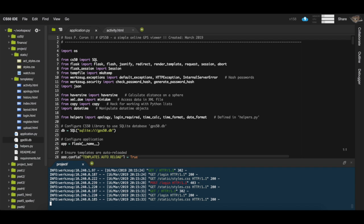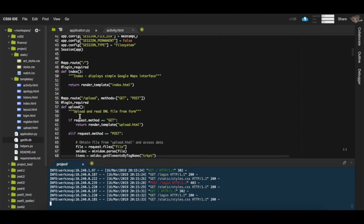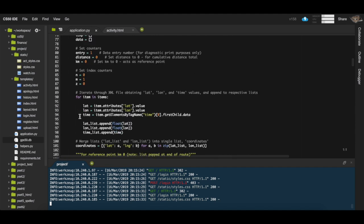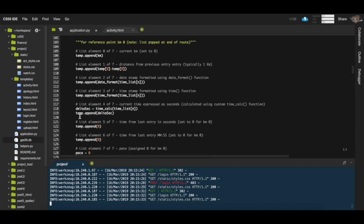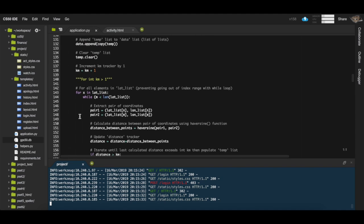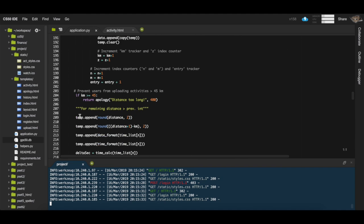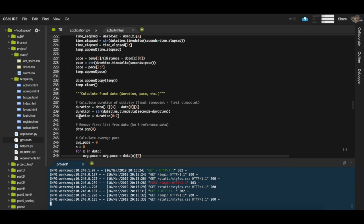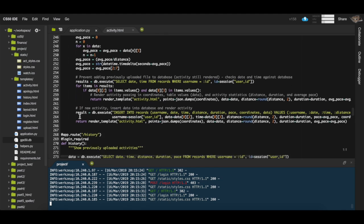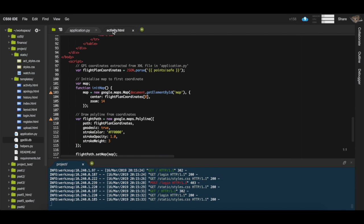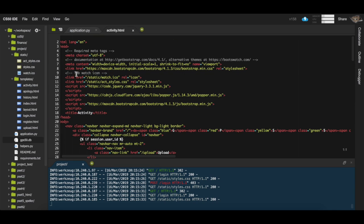So let's have a look at the code responsible for running the application. This is application.py, the part of the code responsible for reading that GPS file, obtaining the latitude, longitude and timestamp information. If we scroll to the bottom of the root, we can see the code responsible for parsing all of that information together, passing it into a database and activity.html shown here.